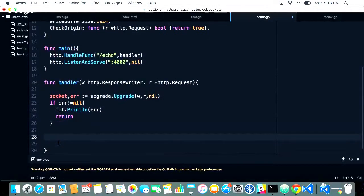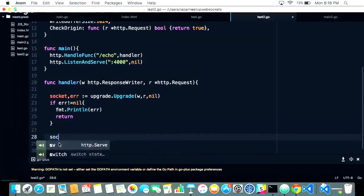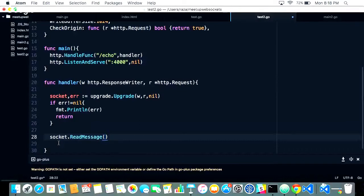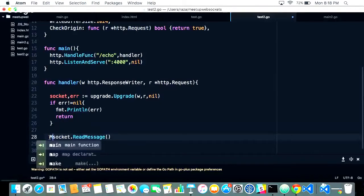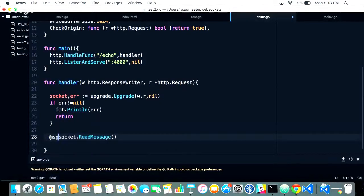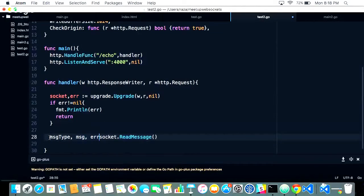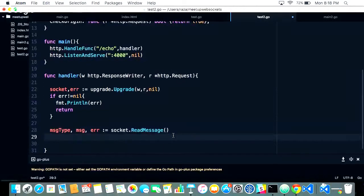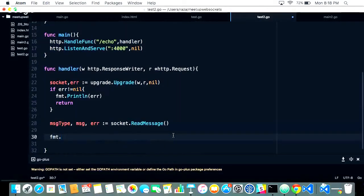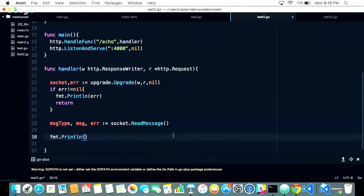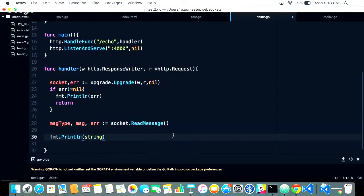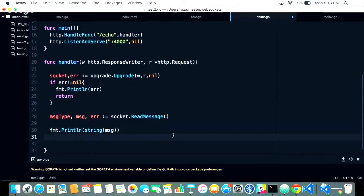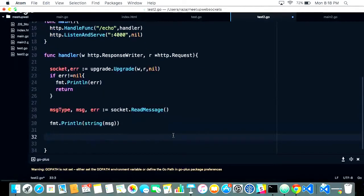After that, we'll read the socket for the message. This socket actually returns three values: message type, message, and error. We'll first print whatever message we've received. Because it's a byte, we have to convert it into string.